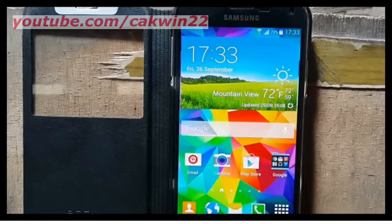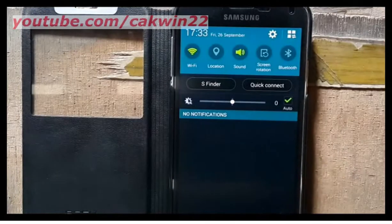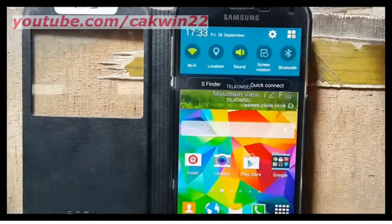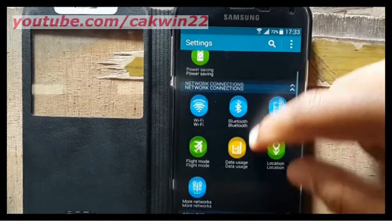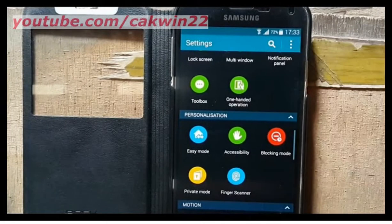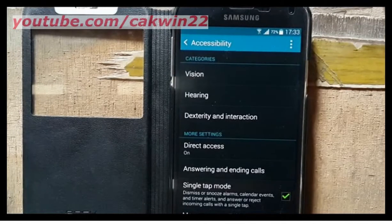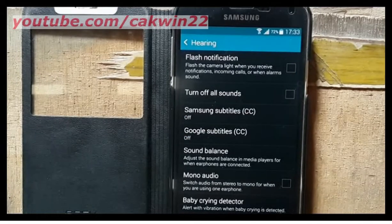Scroll the screen, then tap the Settings icon. Scroll down and tap Accessibility. Tap Hearing, then check Flash Notification to turn it on.